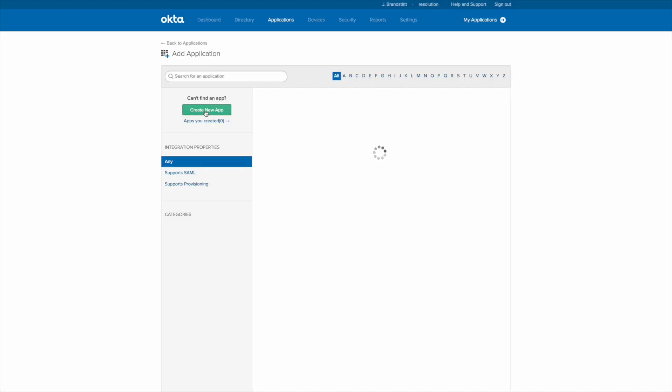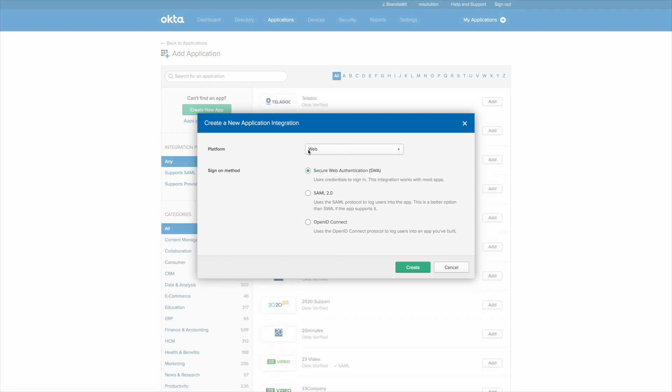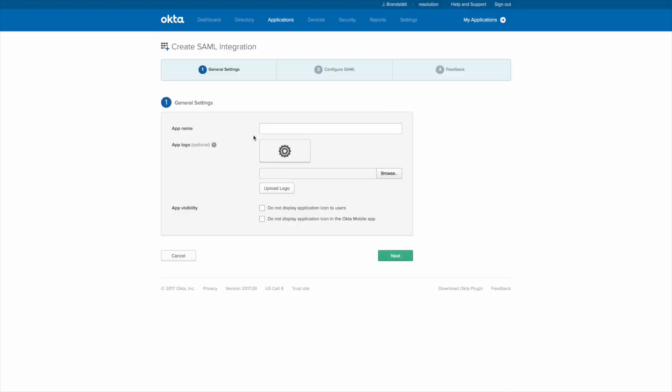Then create new app and select a SAML 2.0 app. Create. Now we need to give it a name like JIRA SD01 and then click on next.